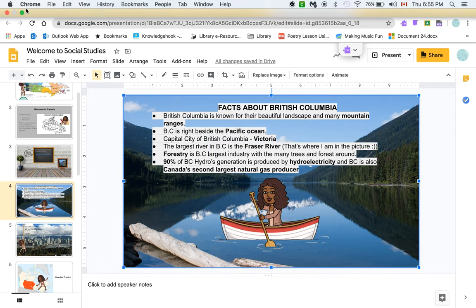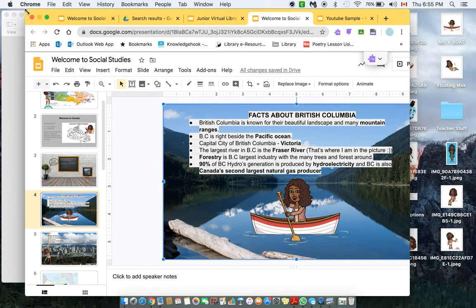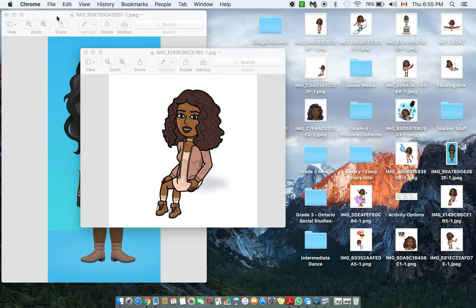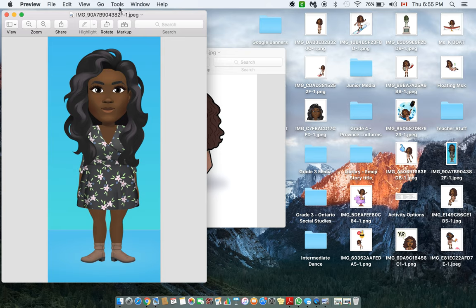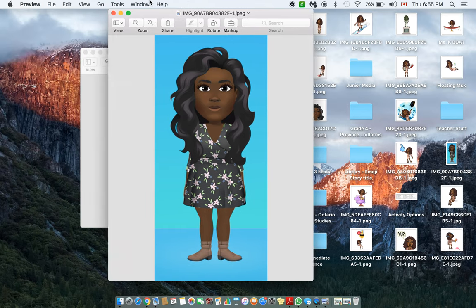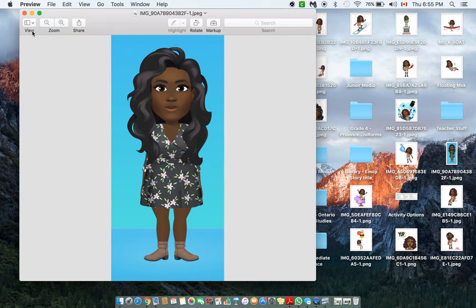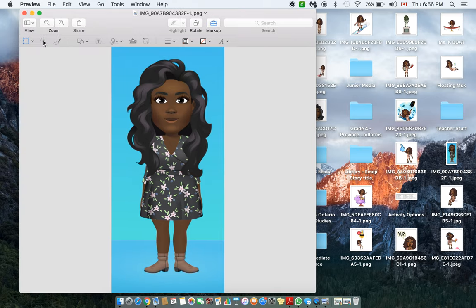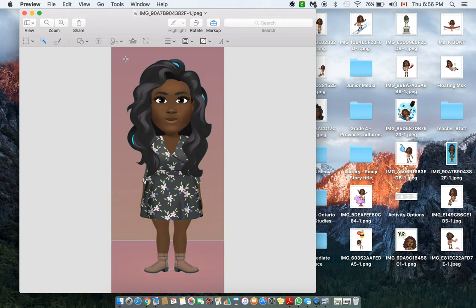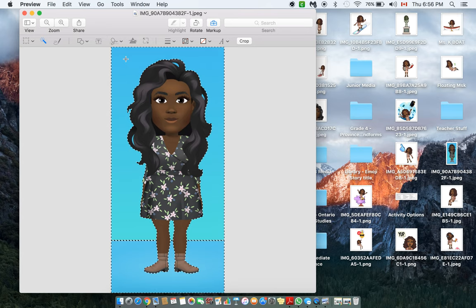We're going to try the Facebook avatar one now — I actually haven't tried this one, so let's see if it's difficult or if there are any issues. Same thing: Markup, then Instant Alpha, and slowly drag. Okay, so this one is a little different. Slowly drag — we're going to delete.